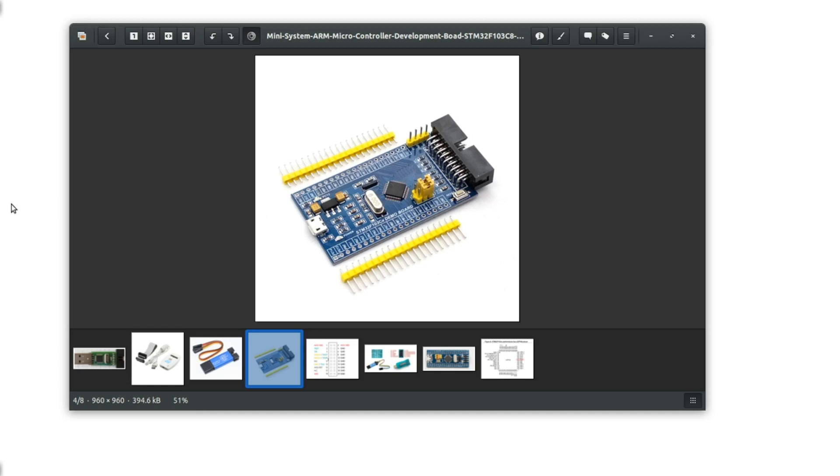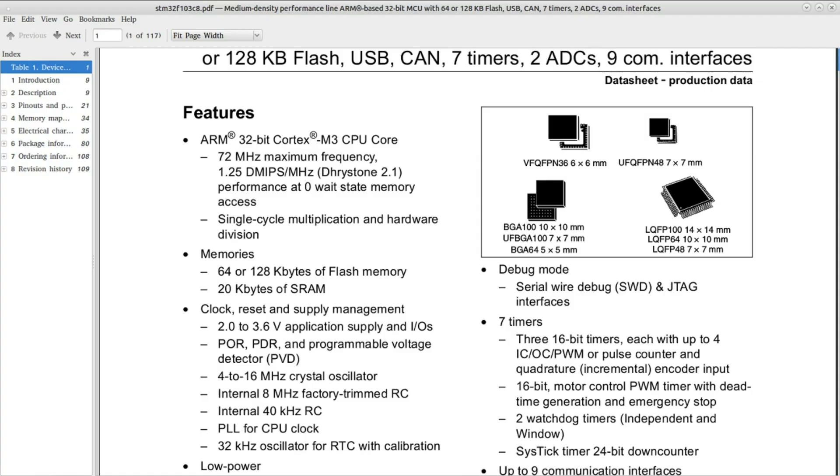It's an STM32F103C8. If we grab the datasheet here very quickly, we can see that the microcontroller can go up to 72 megahertz, which is crazy compared to what I used to work with, which is at most 16 megahertz.